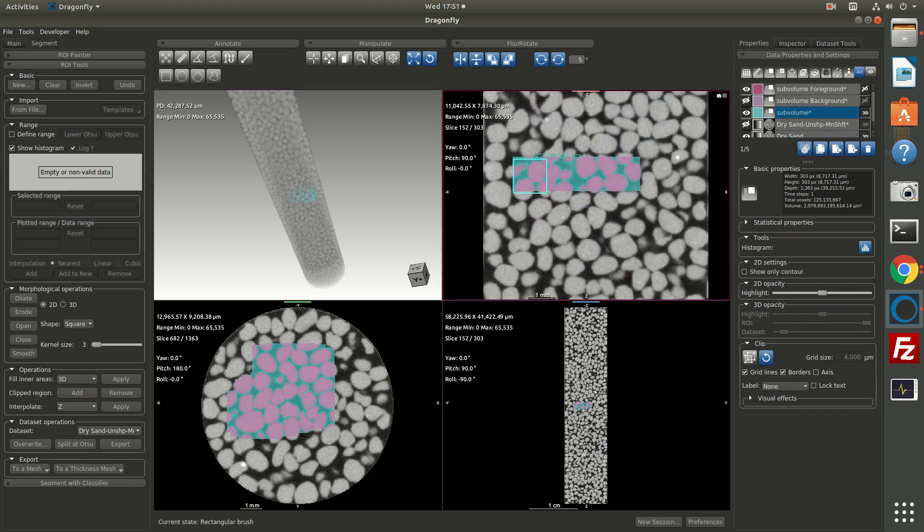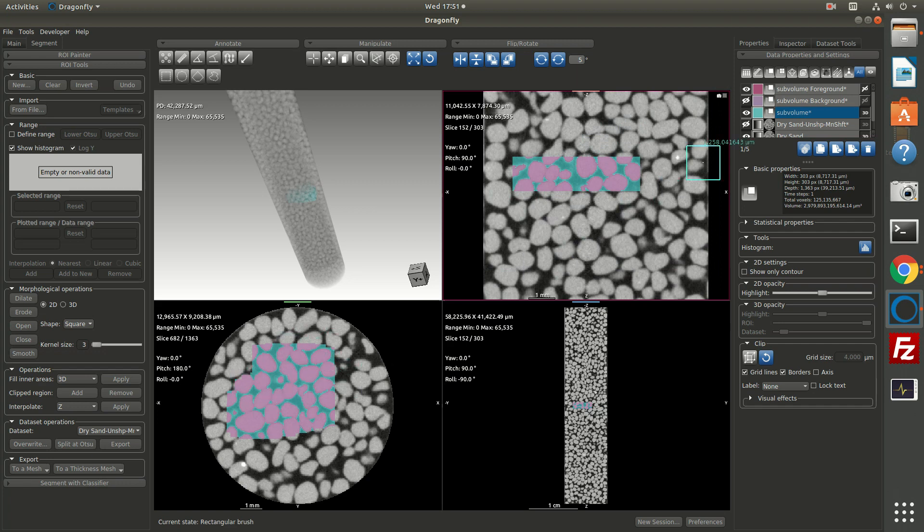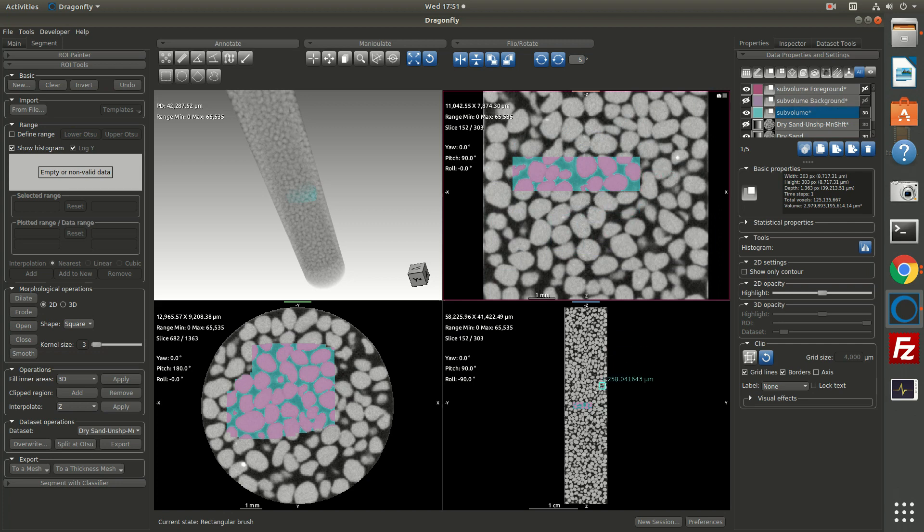Now this was done by manually painting an area with the paintbrush. What we would like to do is have the entire cylinder, except for the edge of the core liner or the edge of the Kapton tube painted. So I'm going to show you how to do that quickly.